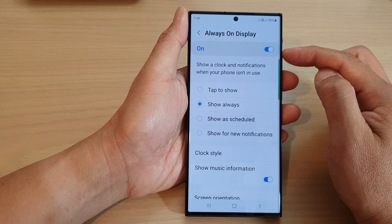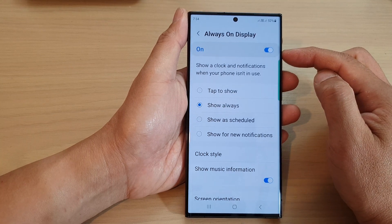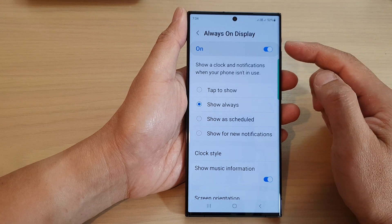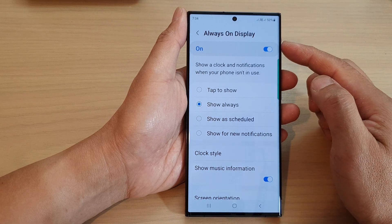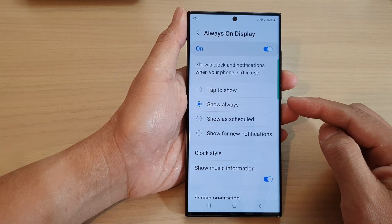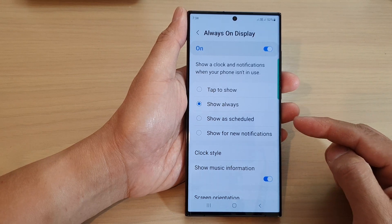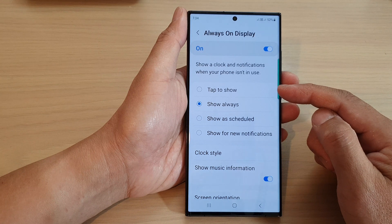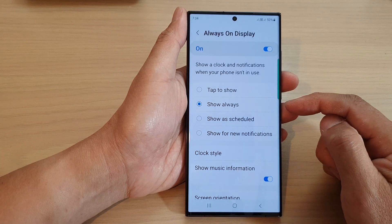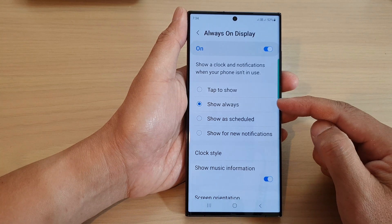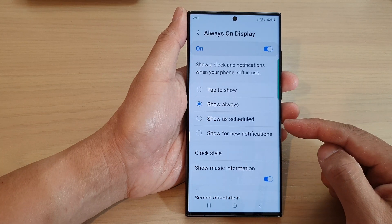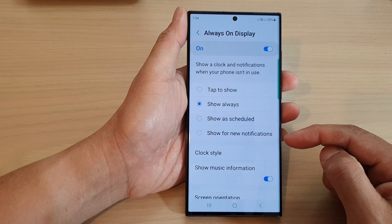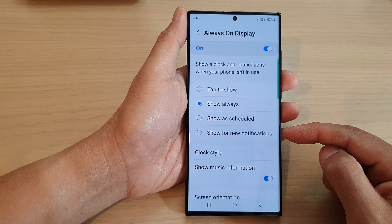Once this is turned on, you can choose how the always on display will be shown on the screen. You can choose tap to show, show always, show as scheduled, or show for new notifications.